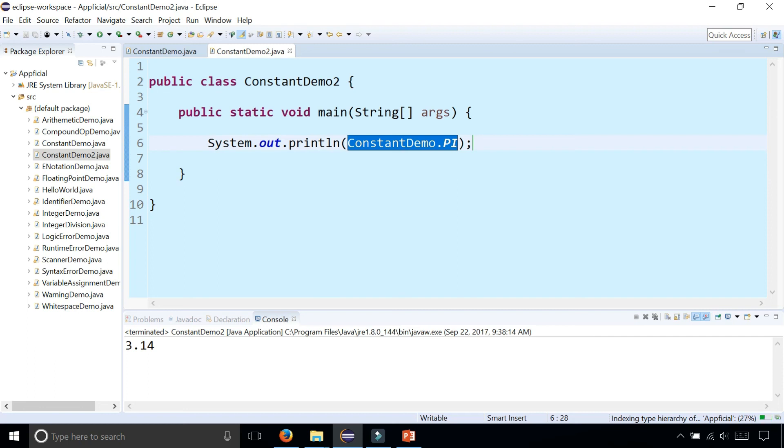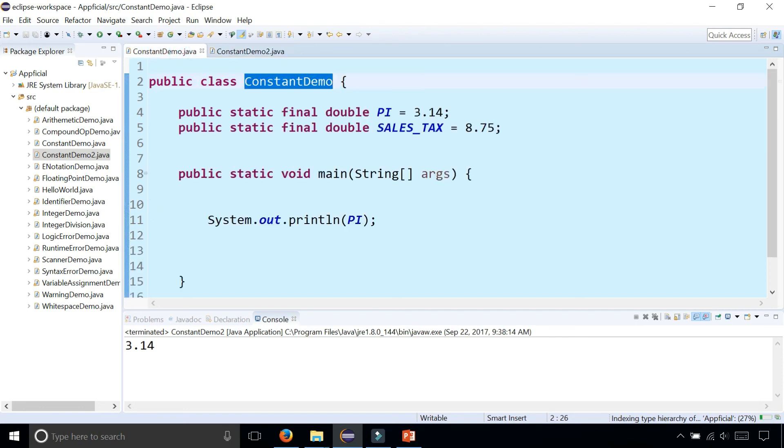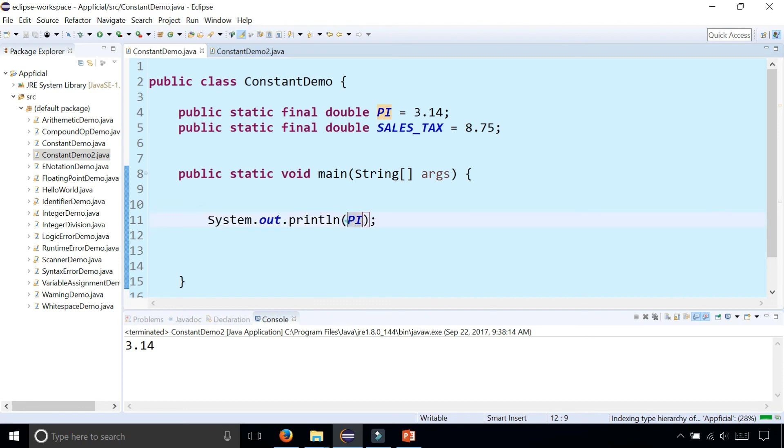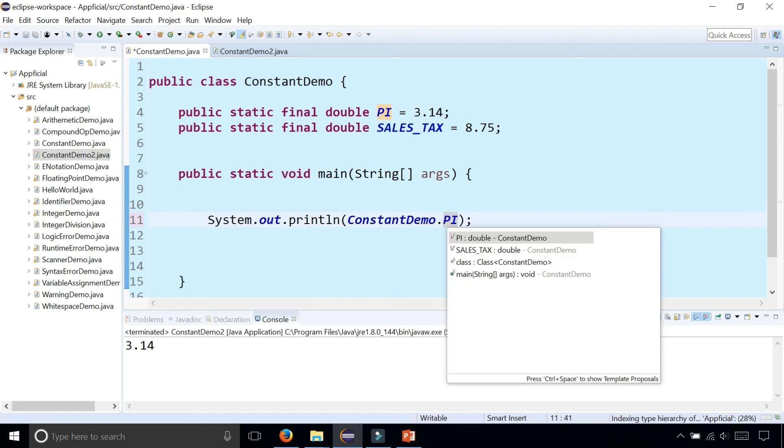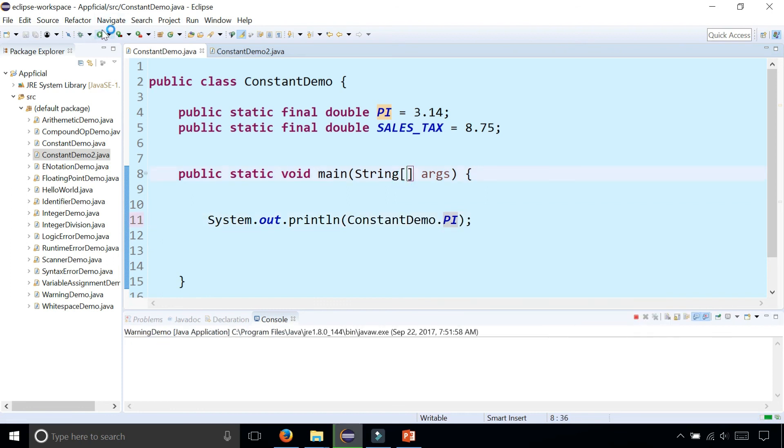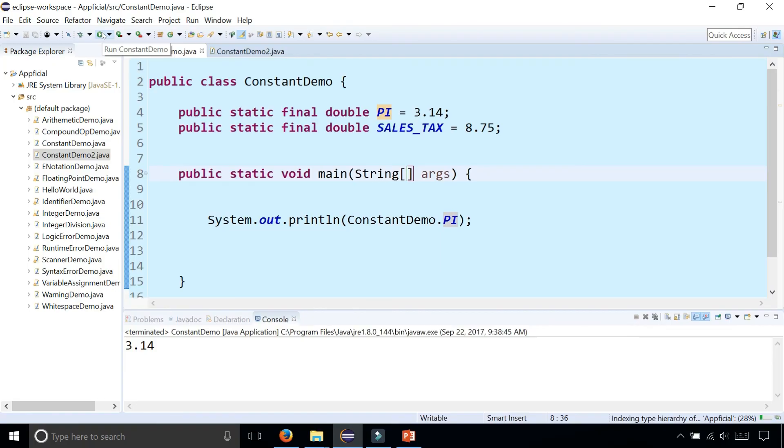Either way will work. But in this example, we didn't have to say the class name dot variable name because we're already in the same class, so it's able to find it. But you could have done the same thing by saying ConstantDemo dot pi, and it makes no difference in this case.